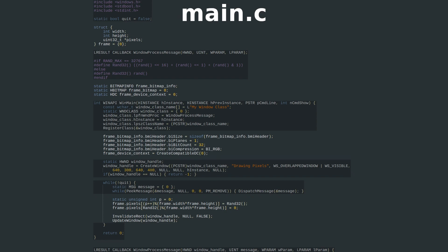Before the window is created, we fill out the bitmap info header with information that's never going to change about our pixels. The size of the BMI header has to be set, and the number of color planes is always 1. Our bits per pixel is 32. 8 bits per byte, a byte for each of red, green, and blue, along with a filler byte. The compression type is uncompressed RGB.